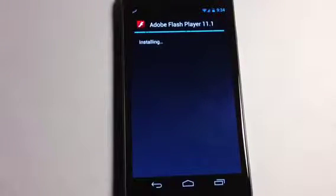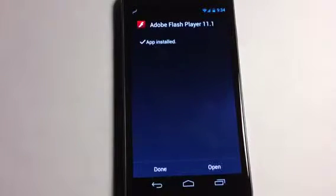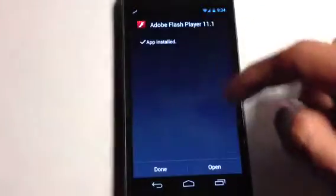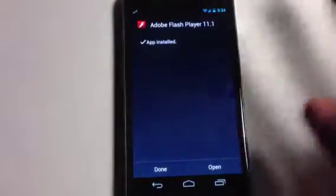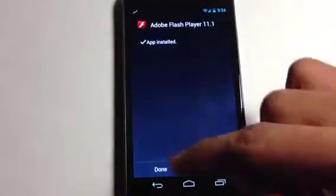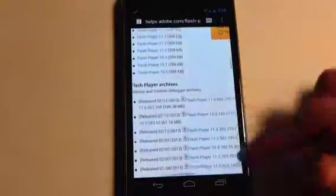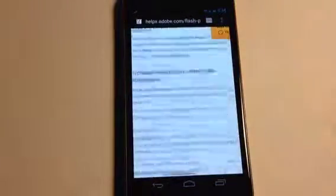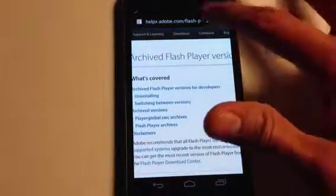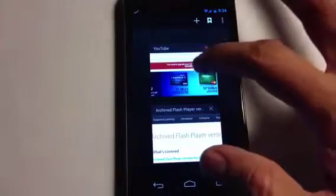It takes a second to go through. You do not have to be rooted for this — you can be completely stock and still do this. It works either way. When it finishes, I don't recommend opening it — just press Done. And that's pretty much it.